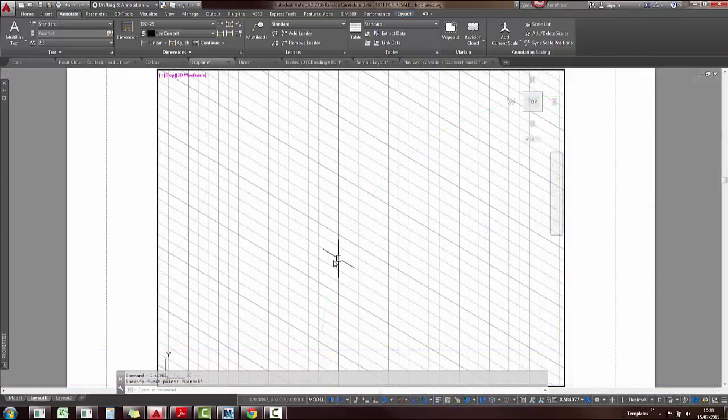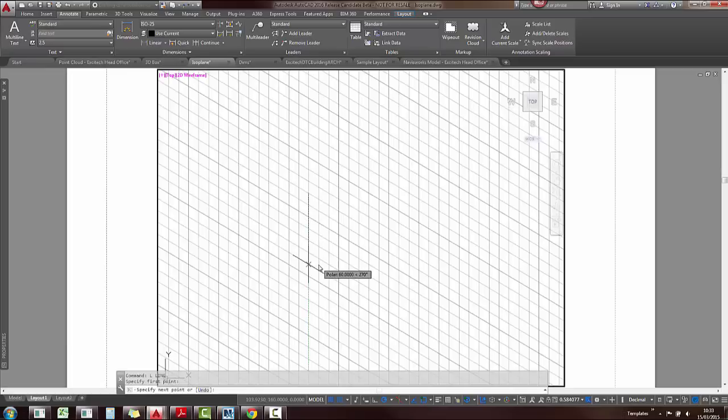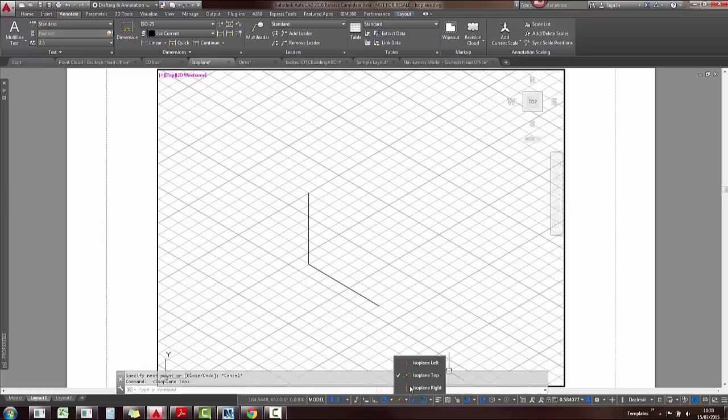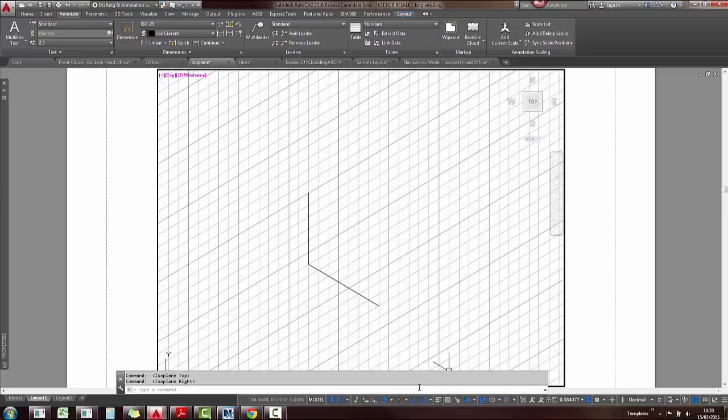In 2016 we also have the live ISO plane update, so as I draw in these views, you can see the live updates as I'm changing the grid.